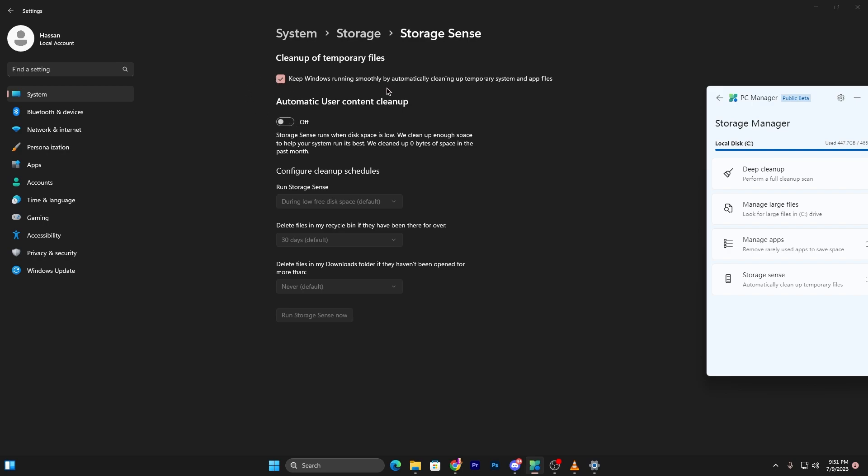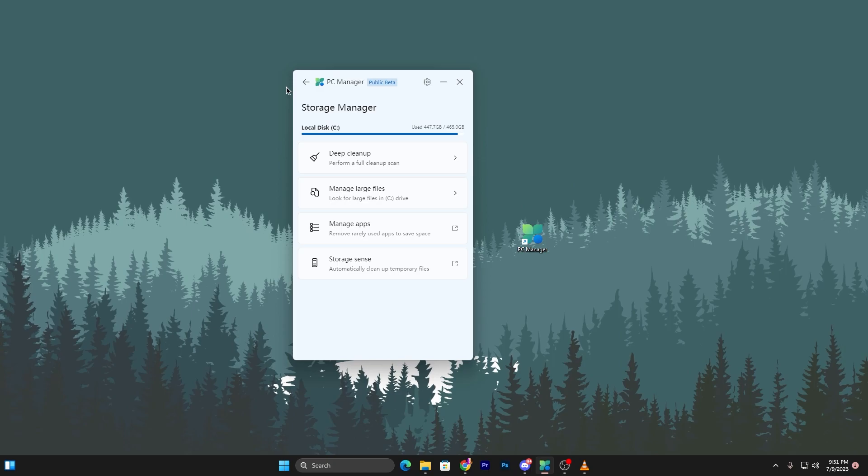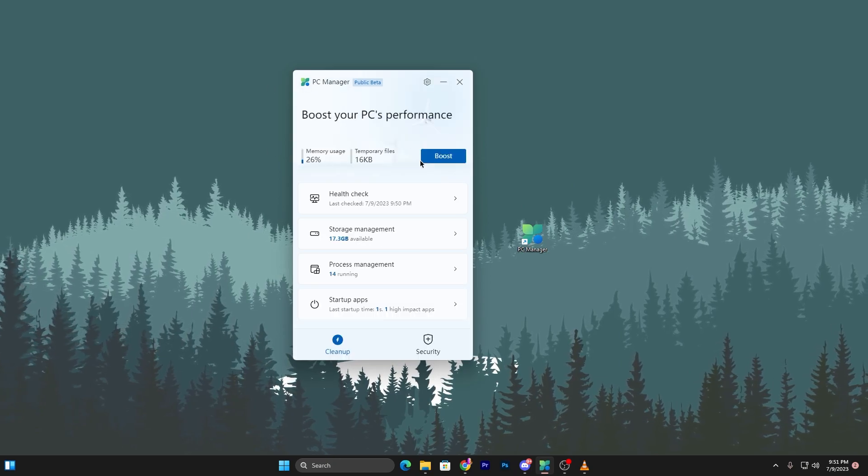It will take you into Windows settings and you need to check mark onto keep Windows running smoothly by automatically cleaning up the temporary system and app settings. Also turn on the settings which is the automatic user content cleanup. That's it. Now close out your Windows settings.